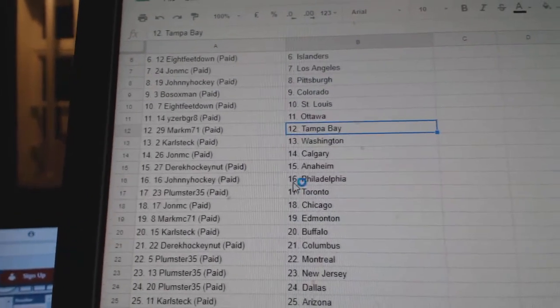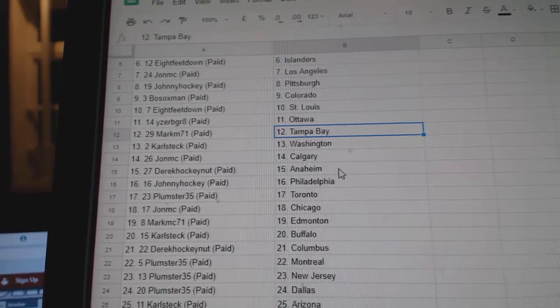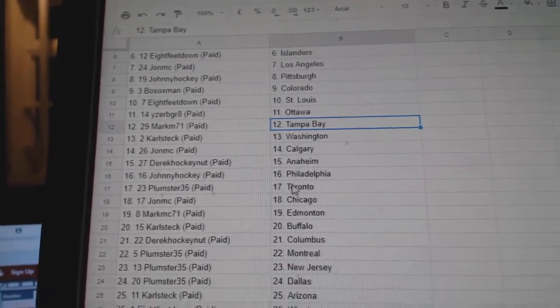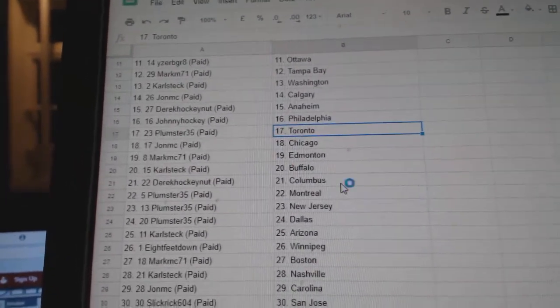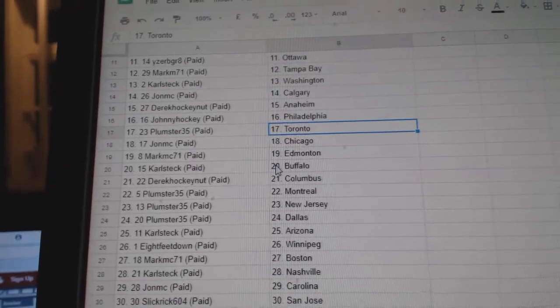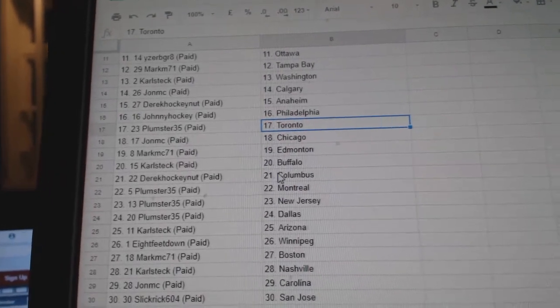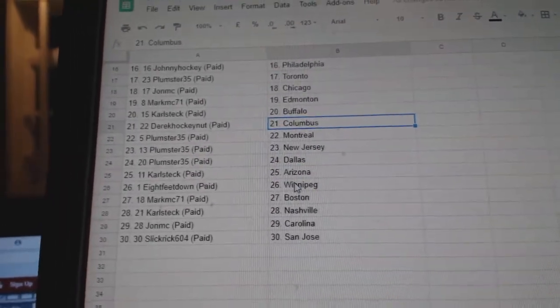Mark MC Tampa, Carl Steck Washington, John MC Calgary, Derek Anaheim, Johnny Hockey Philly, Plumster Toronto, John MC Chicago, Mark MC Edmonton, Carl Steck Buffalo, Derek Columbus.